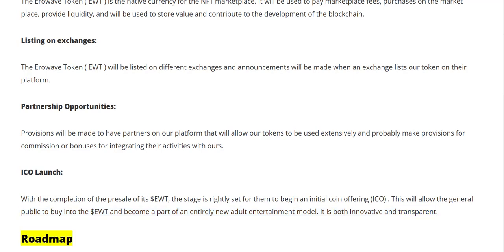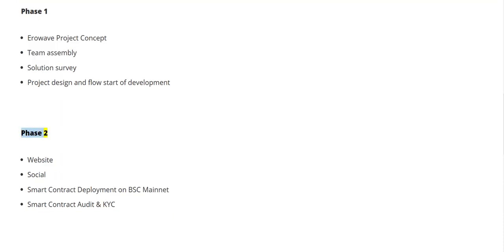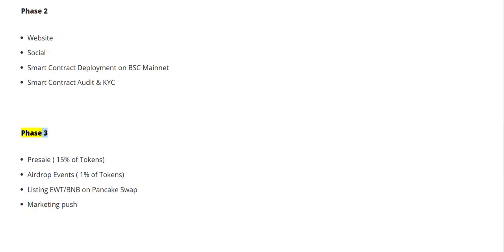Roadmap — Phase One: Aerowave project concept, team assembly, solution survey, project design and flow, start of development. Phase Two: website and social setup, smart contract deployment on BSC mainnet, smart contract audit and KYC.